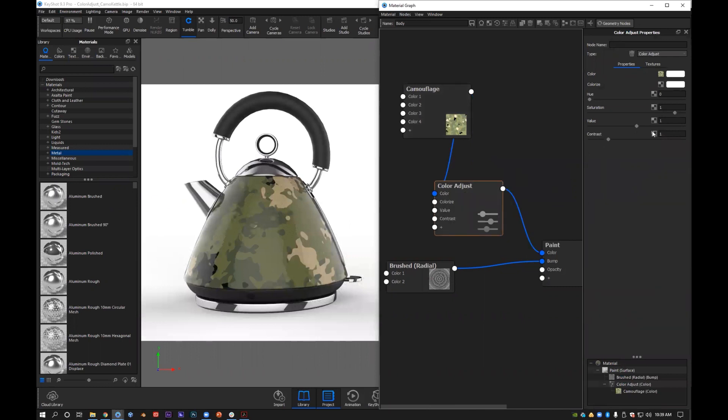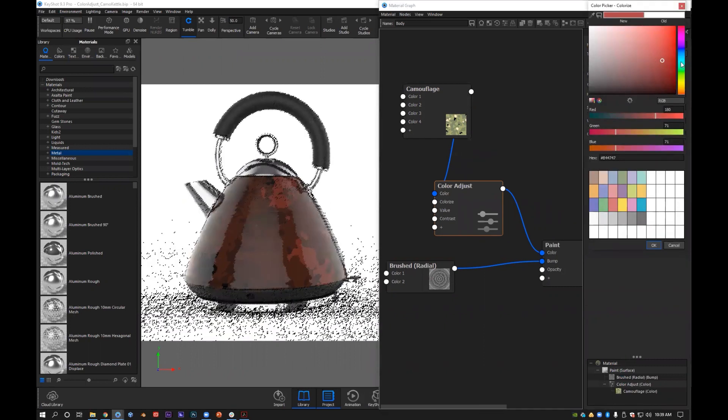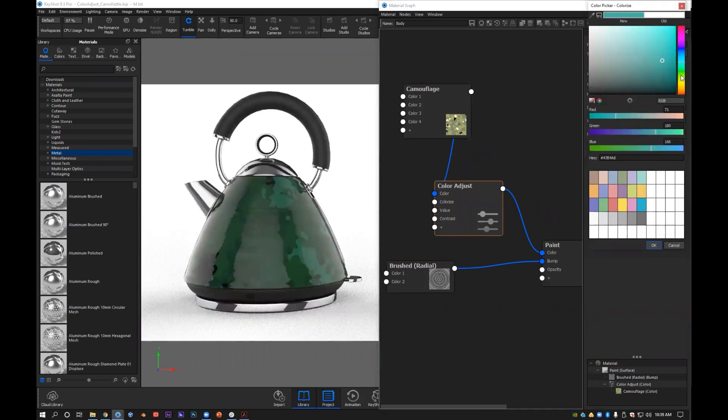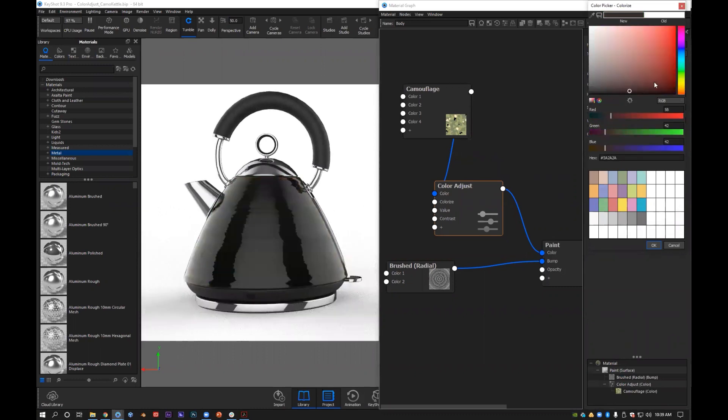On the right here you have the properties and you have the color which is currently input as the camouflage, and you have a colorize option. So if I want to colorize it and give it a tint, I can just hit that colorize button, come in here, and then anything that I drop over it is going to give it a tint in the color that I'd like to use.